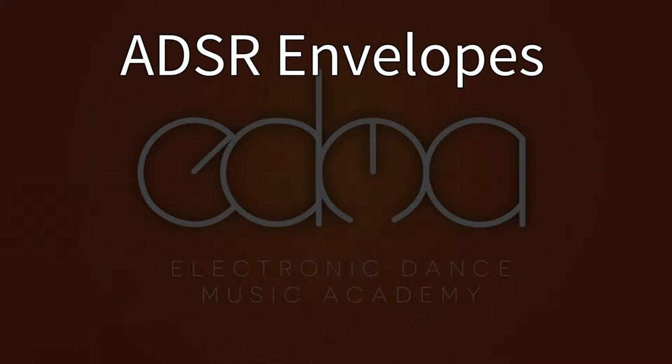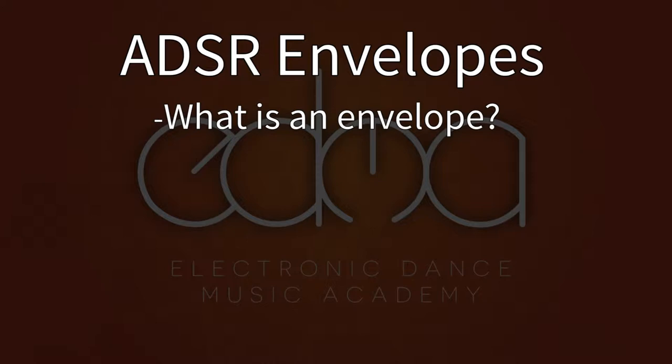So what is an envelope? An envelope is the way in which a synthesizer emulates the acoustic properties of a real instrument.